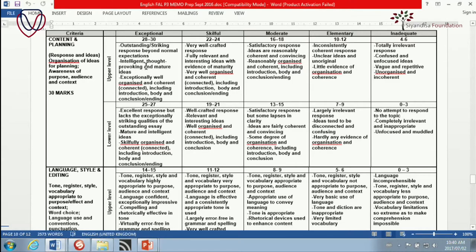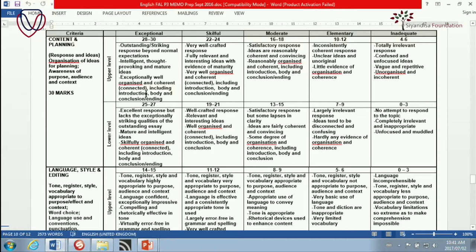Intelligent, thought-provoking, and mature ideas — in other words, no generalizations, no silly statements which aren't true. Exceptionally well-organized and coherent, including introduction, body, and conclusion. That is where I say the content mark overlaps with the structure mark, because that is the structure of the essay. It is for that that you must aim — to get an essay where the description matches that.